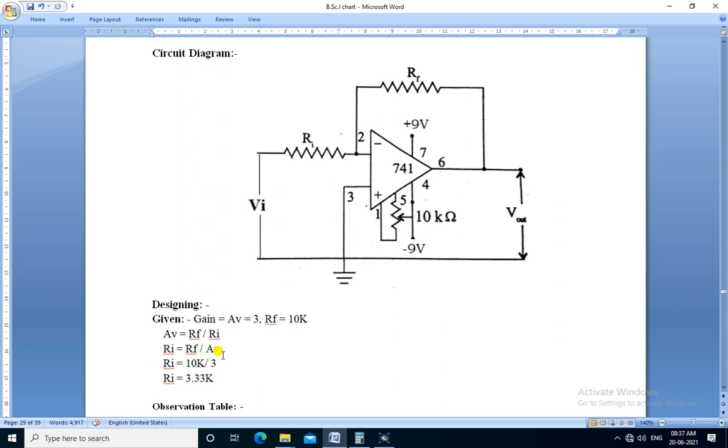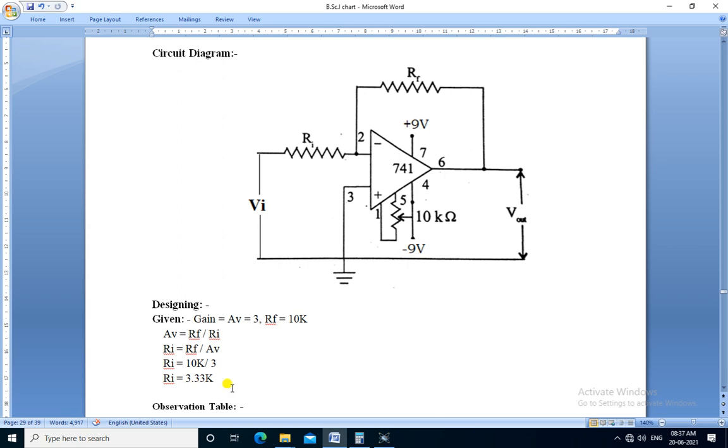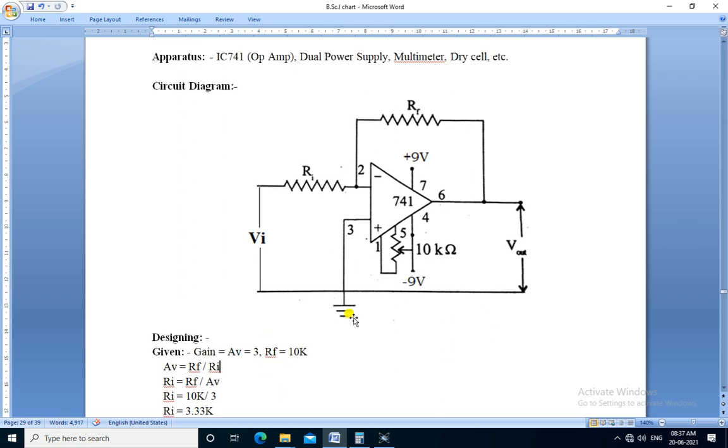We substitute the value of Rf and Av, so Ri equals 10k divided by 3. We get the value of Ri equals 3.33k. Using these two values of Ri and Rf in this circuit, we get the gain of 3.